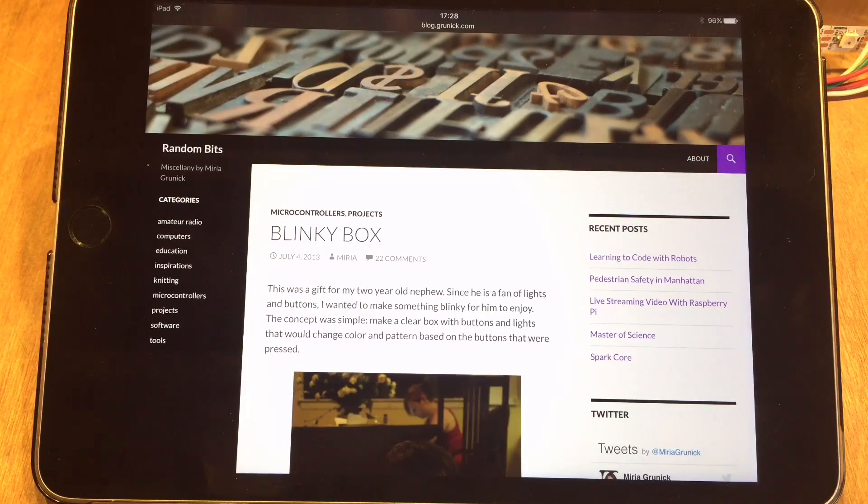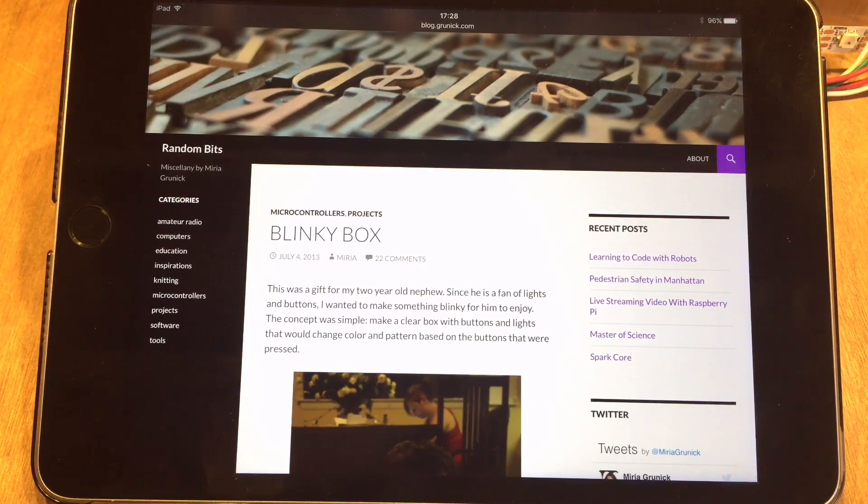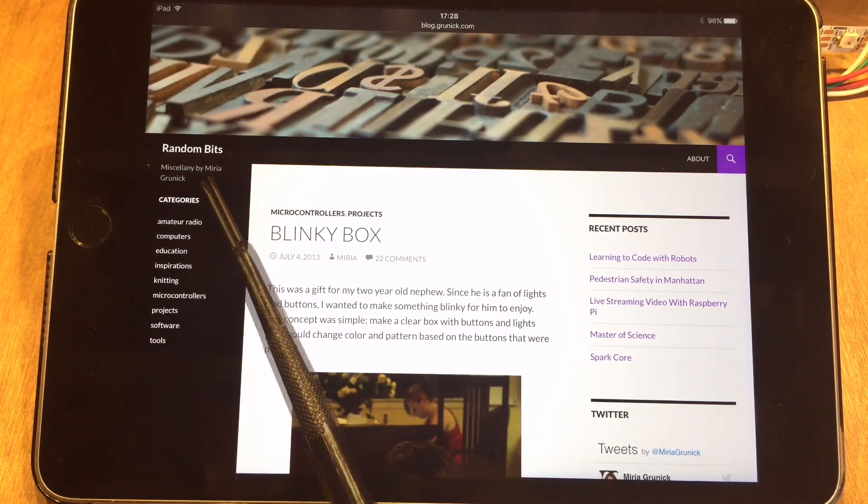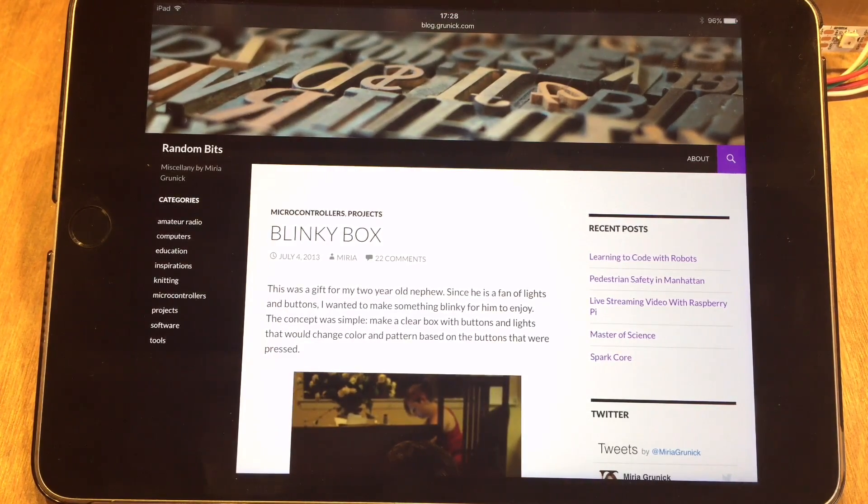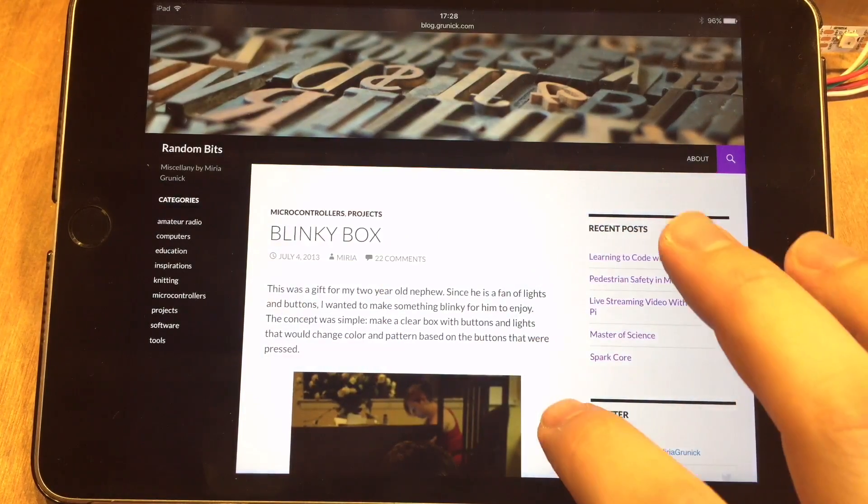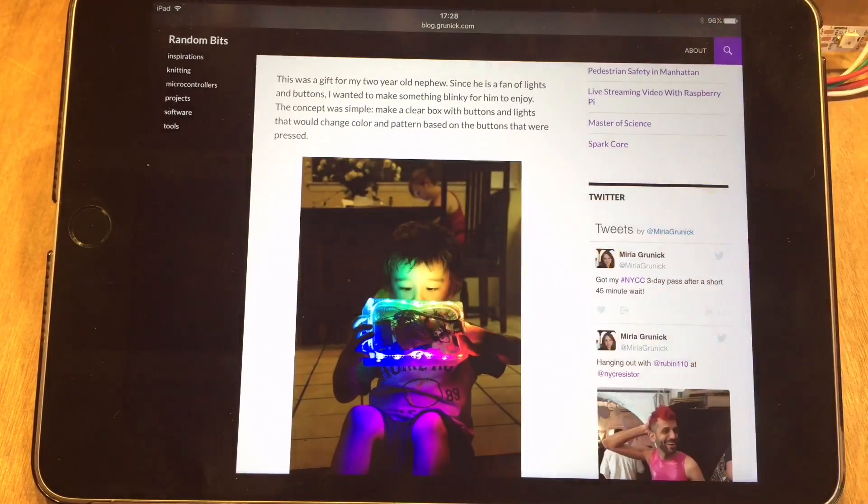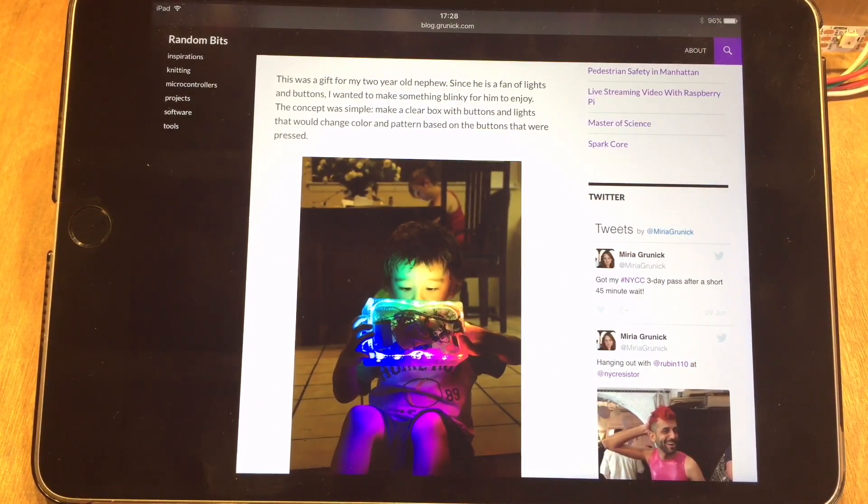So this project is going to be an almost exact copy of this person's project, Miria Grunick, and their blinky box created in 2013, and there you can see a child playing with it.